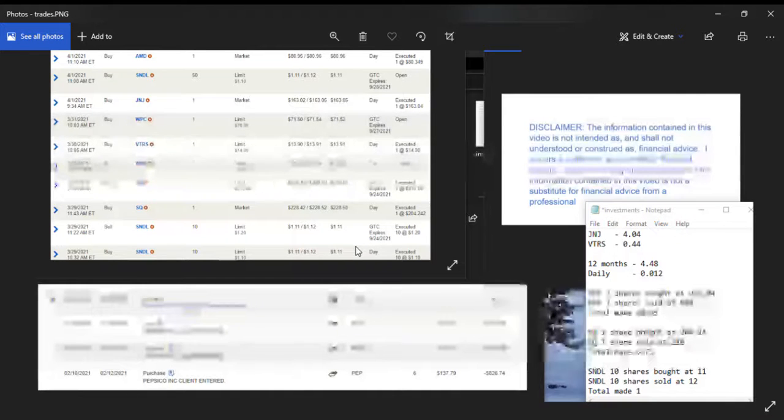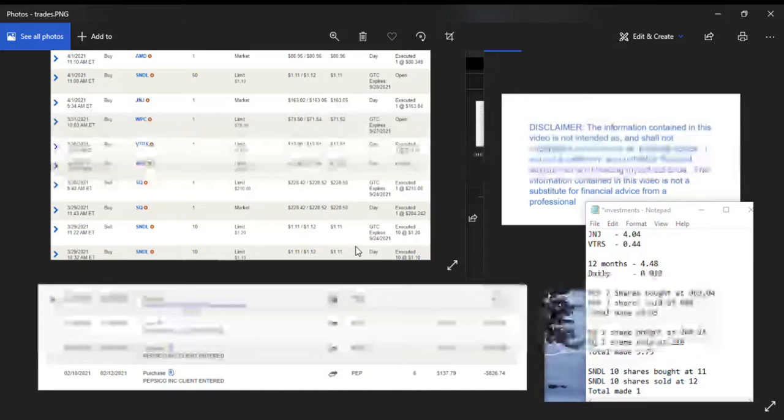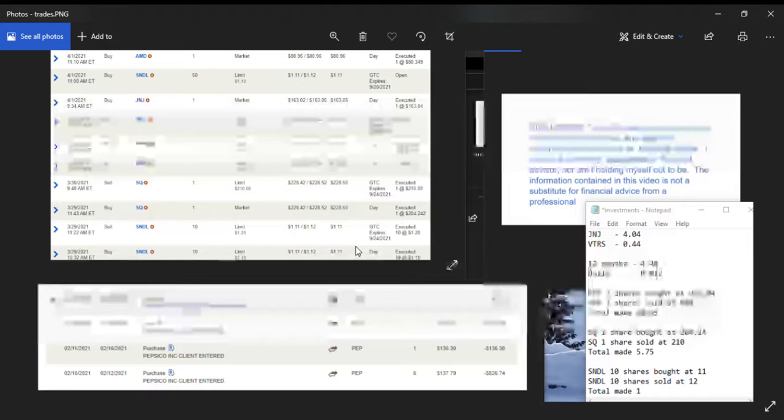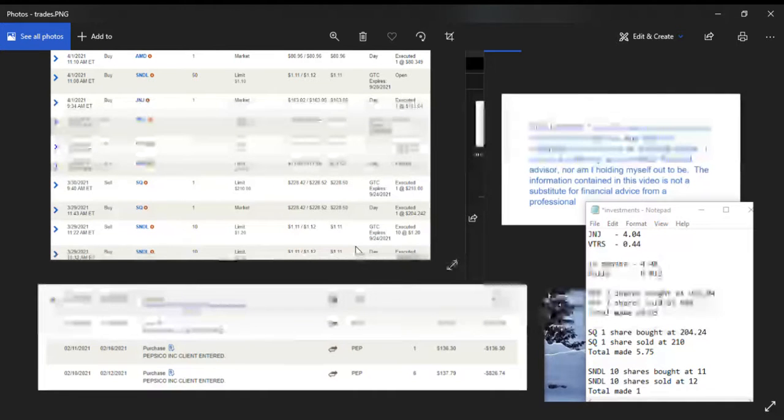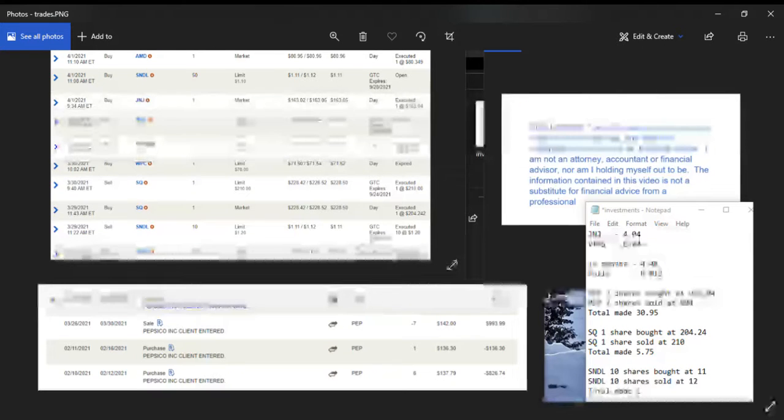Shortly after my last video, I had a limit order for Pepsi at $142 which finally hit for my 7 shares. I had picked these up, as you can see, in February, so about a month and a half or so of holding it.